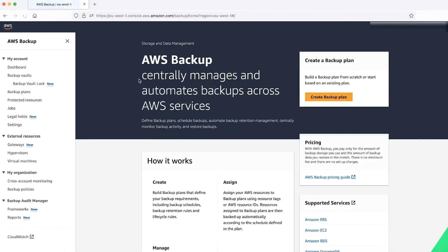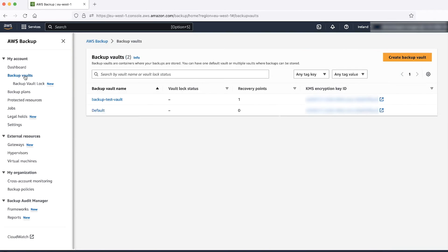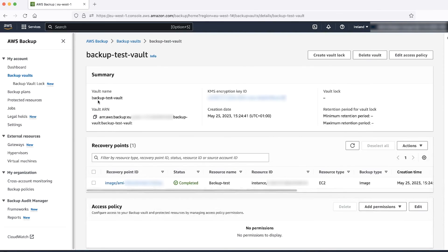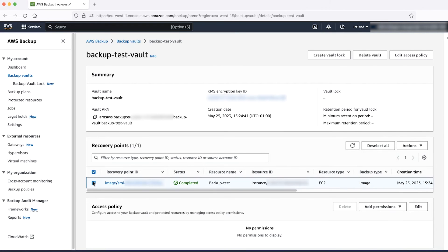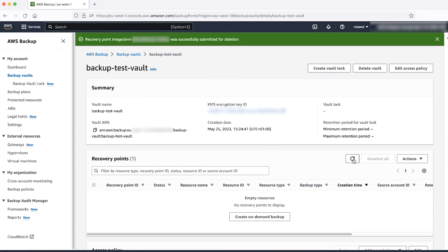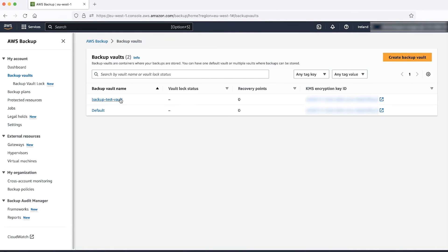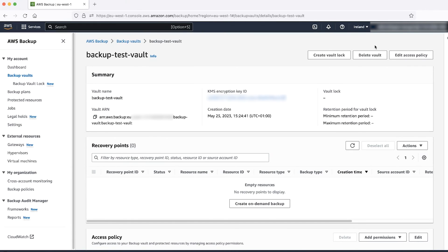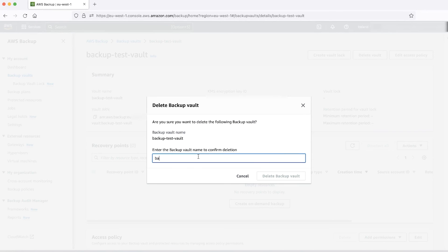We were able to restore our instance successfully. In the AWS Backup Console, choose Backup Vault. Choose the Backup Vault where you stored the backup. Select a recovery point. Choose the Actions drop-down list, then choose Delete. Go to the Backup Vault, select the vault you created, then type the name of the vault and delete it.